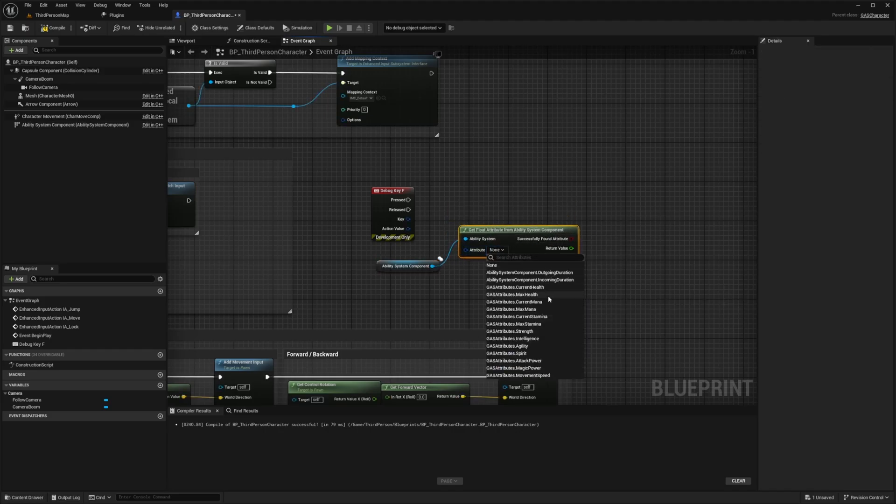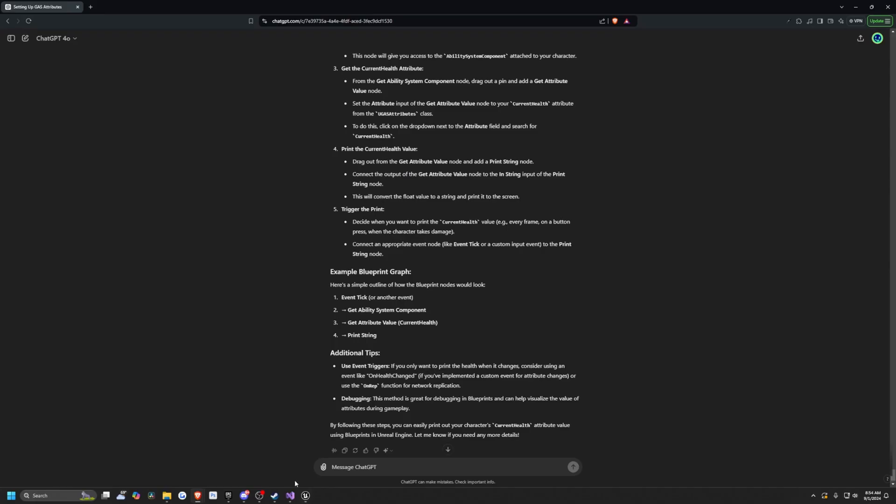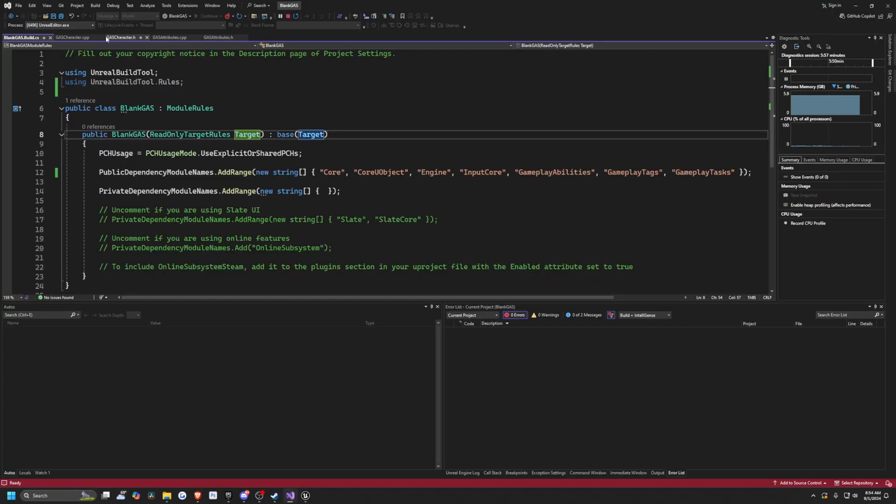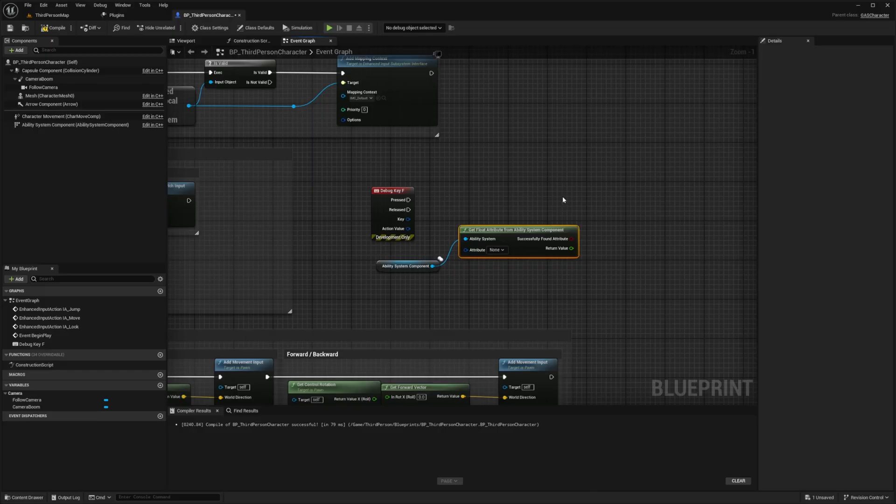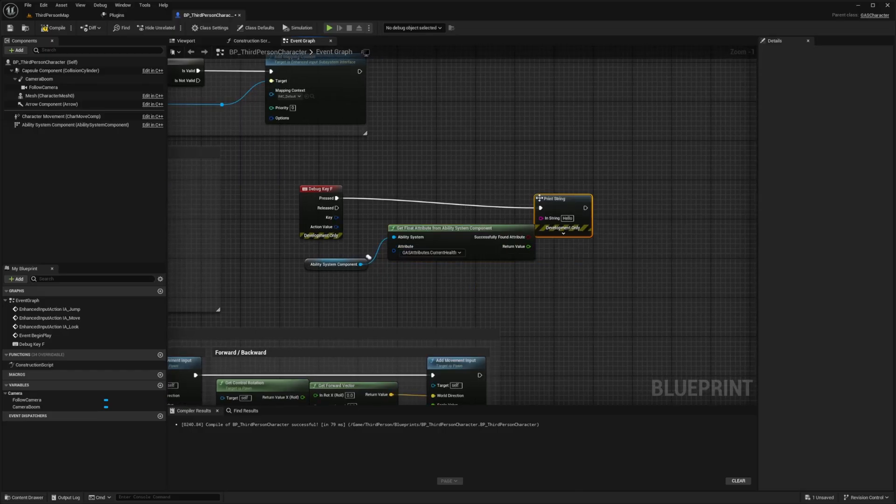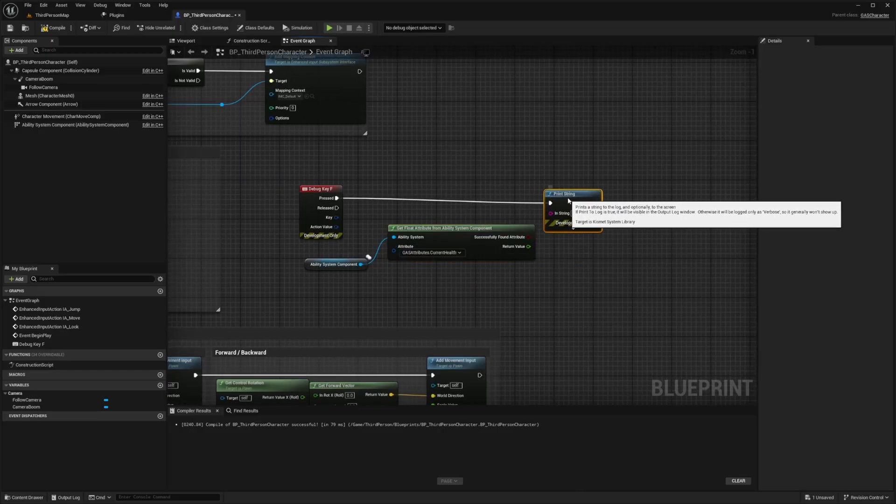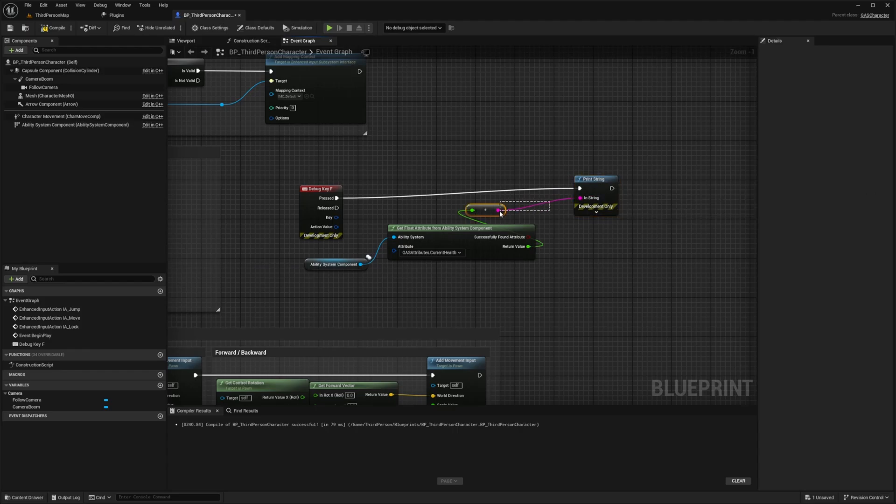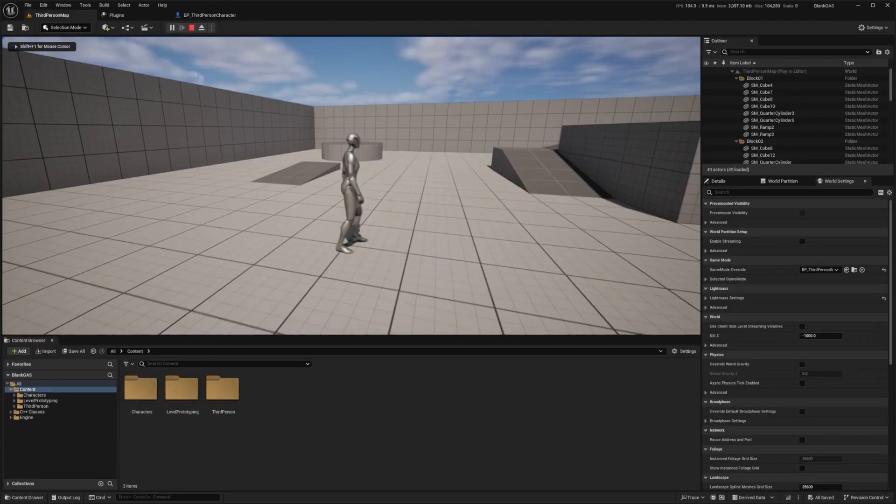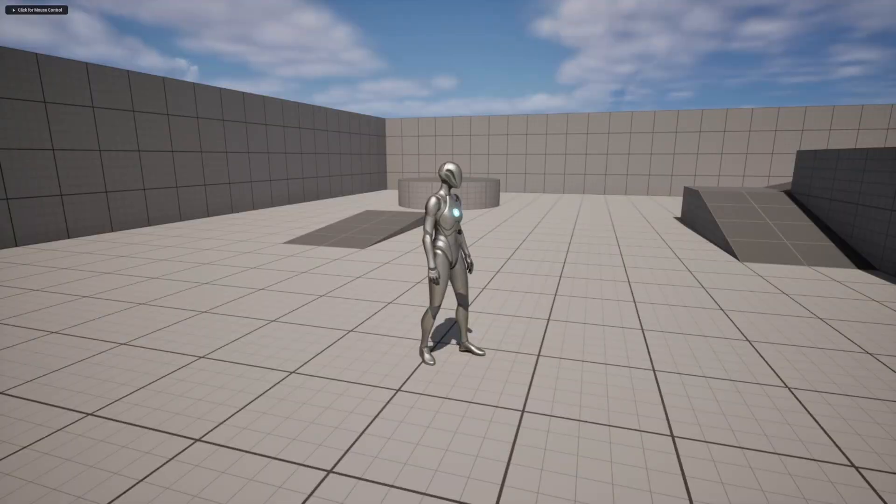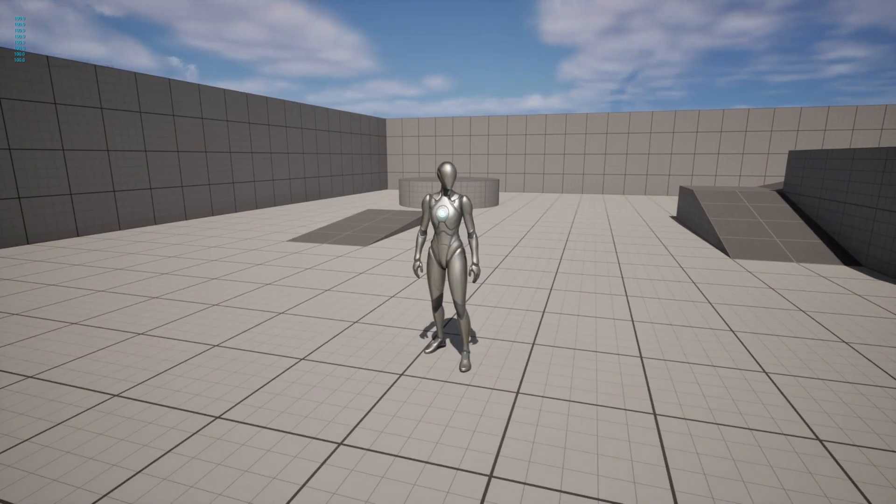And I'll drag this out and look for a get attribute from ability system component. And the attribute I want to get is, oh wow, it actually shows all the ones that I've created over in my C++, just like it made for me. So when I go over to my gas attributes dot cpp, you'll see that it should be printing out 100 for my current health. So I'll go ahead and do that. So I'll go ahead and print out my current health. I'll just drag out a print string and set the return value to what the string is. So I'll hit compile, save. And now when I go back to my third person map and click F, you'll see that my current health is set to 100. And that's exactly what we set it to in our C++.